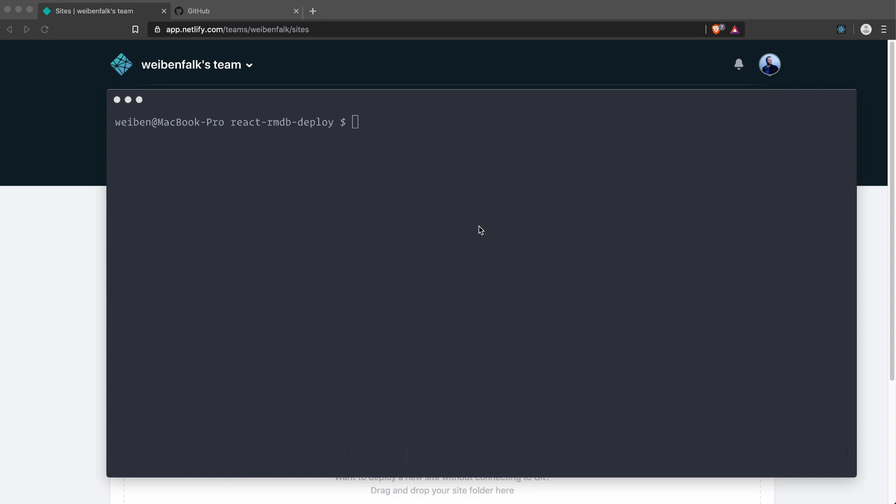There are some few steps we have to do before we can deploy it, and also decide if we want to have continuous deployment. That means we have to put our code on GitHub, so every time we change the code and push to GitHub, Netlify will know this and start rebuilding our site automatically and publish it. That's continuous deployment.